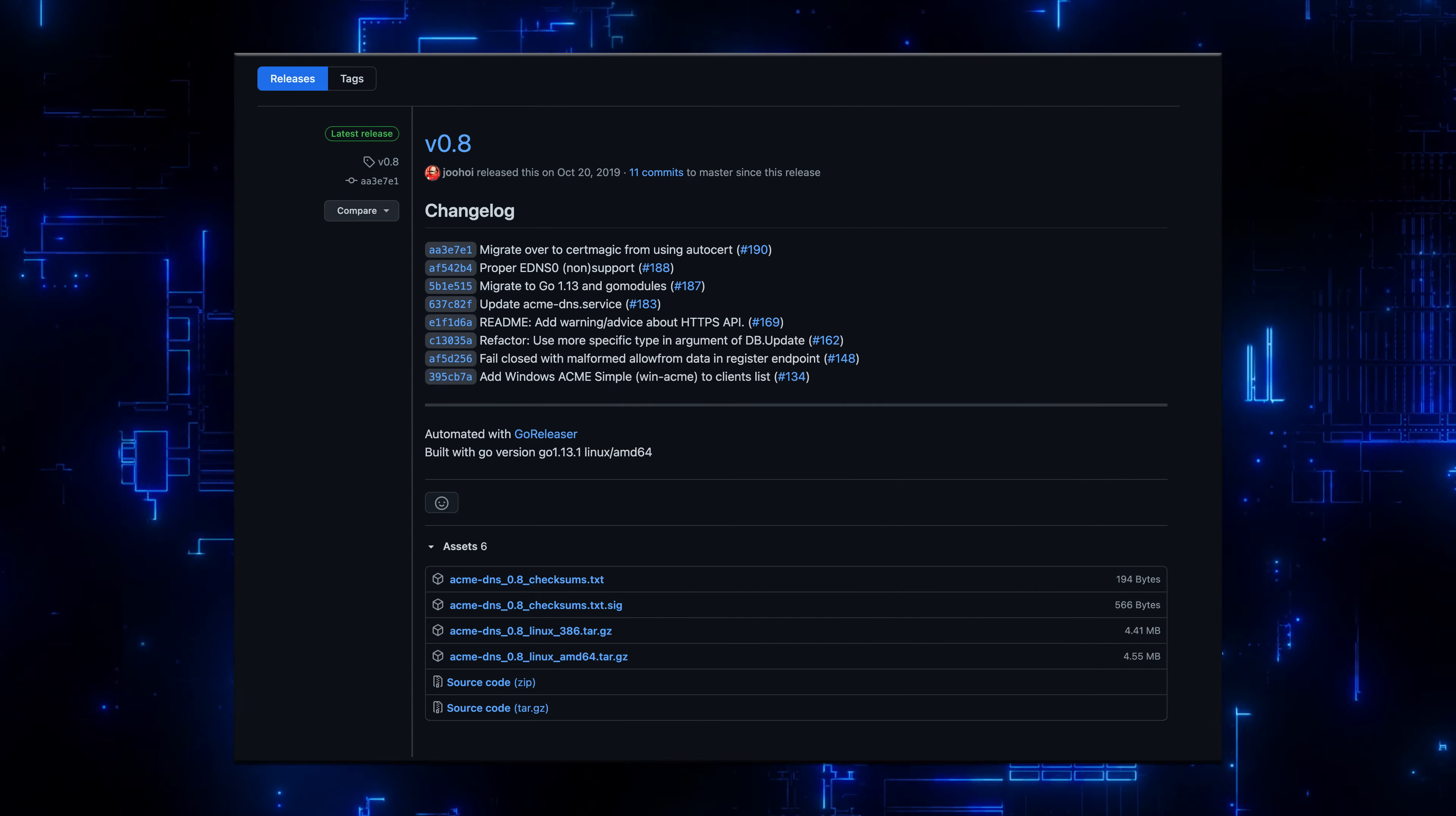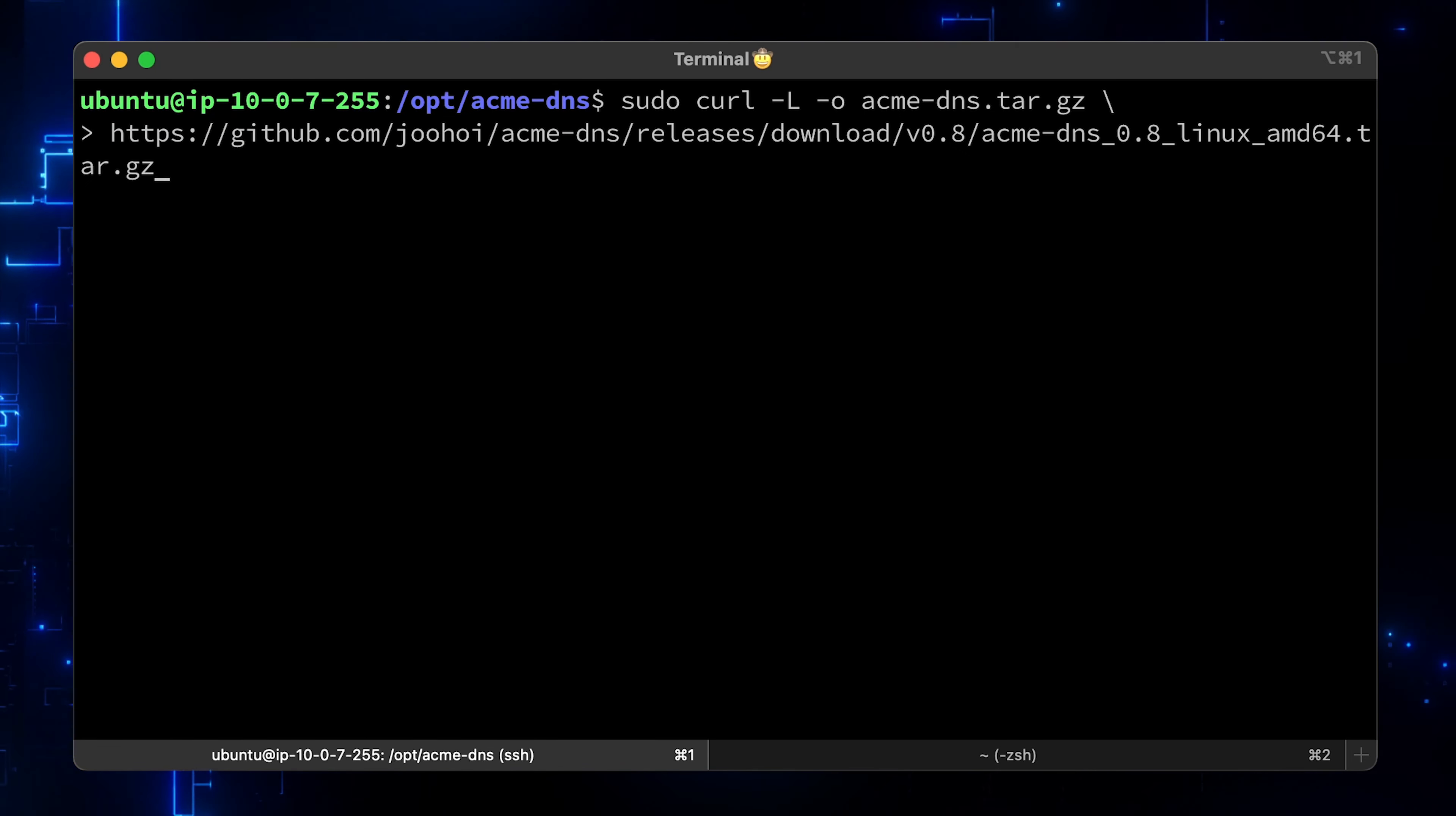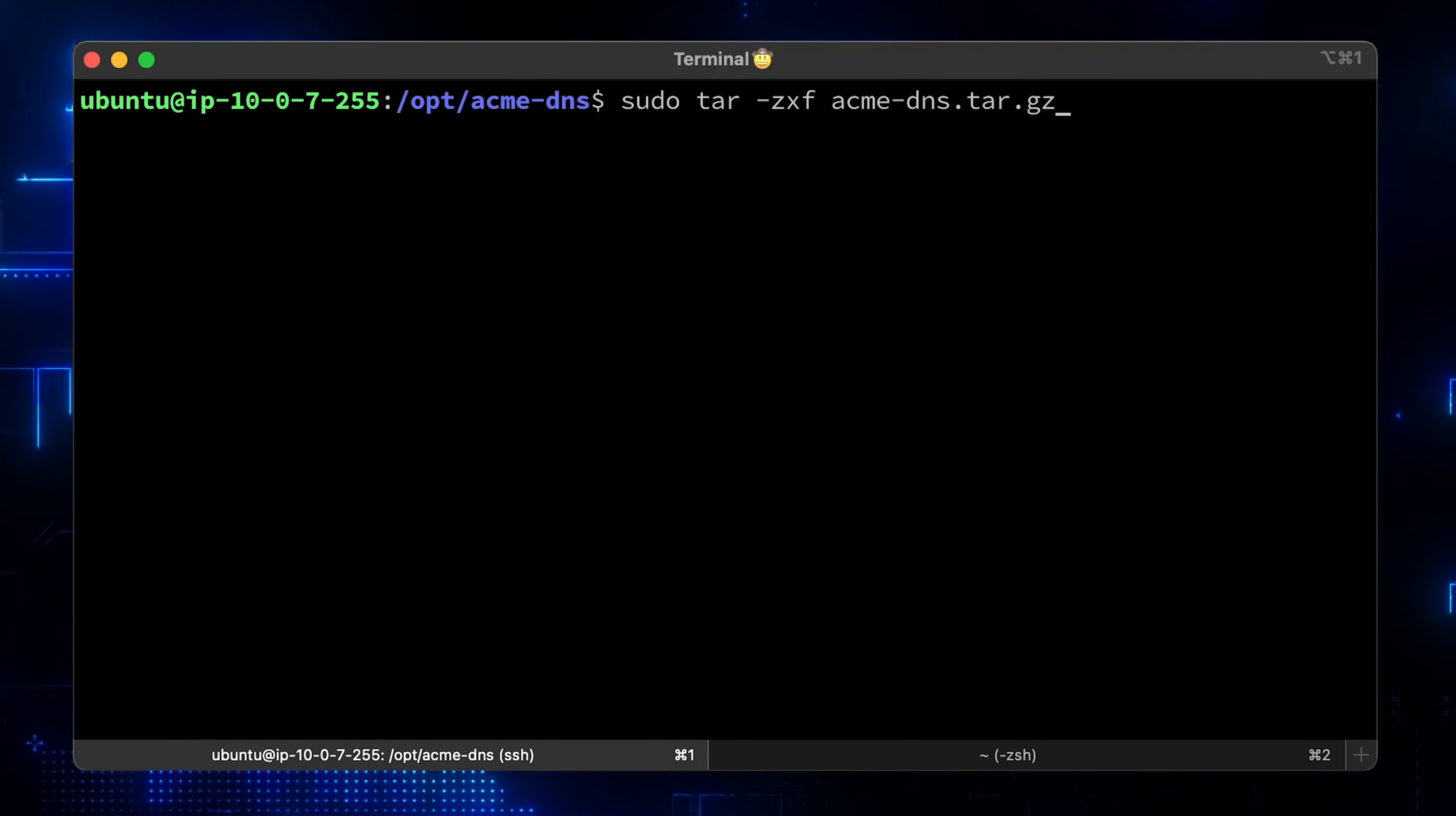If you go to tags in GitHub, you can find that we have pre-compiled packages that we can use. Let's get one for Linux AMD 64.